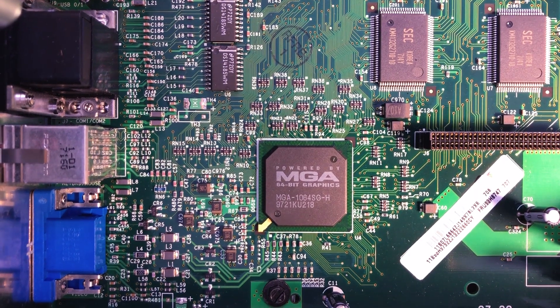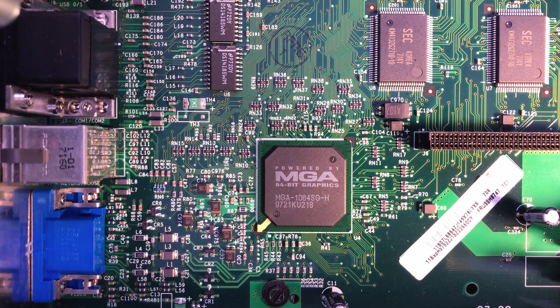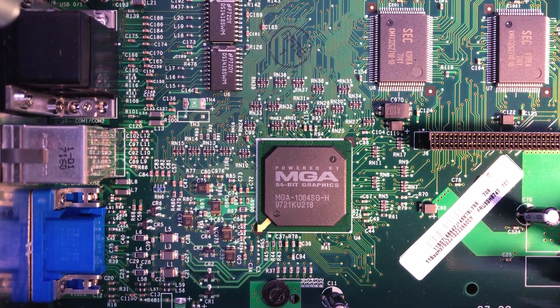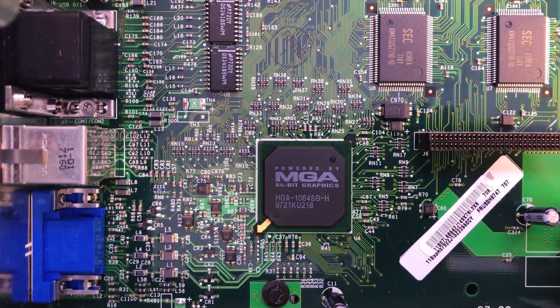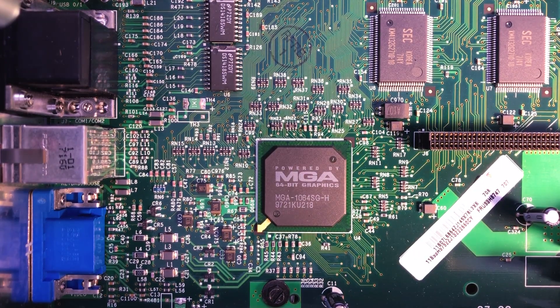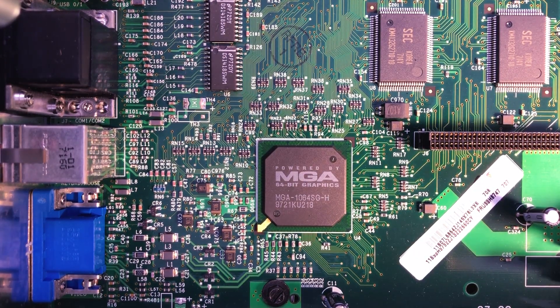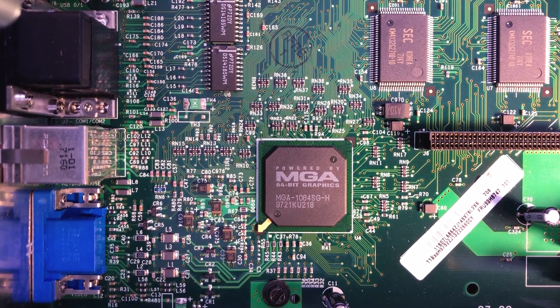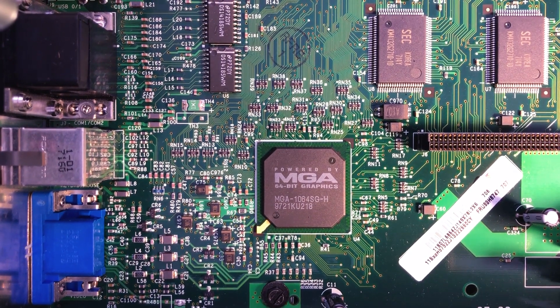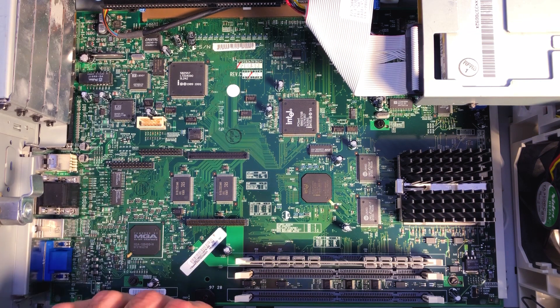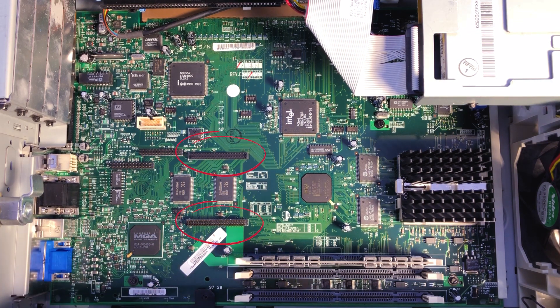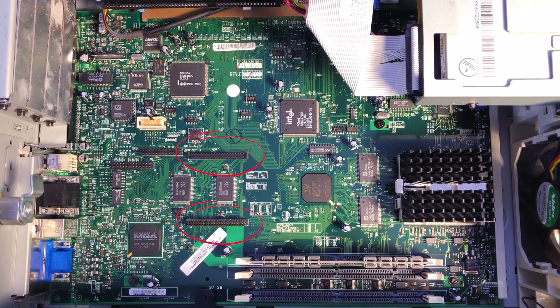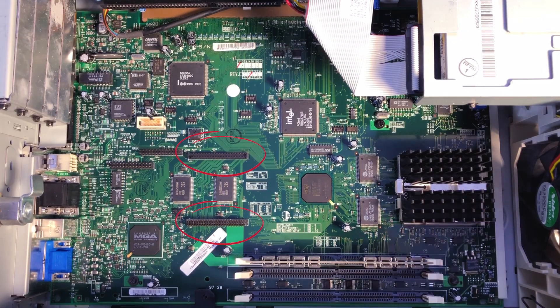The next good surprise is the integrated Matrox Mystic GPU with 2 MB of SGRAM, which provided excellent 2D performances but rather mediocre 3D, which wasn't really the intent of the machine anyways. I was surprised to also see the Matrox expansion buses to add an additional 2 MB of video RAM or an accelerator such as a Rainbow Runner.